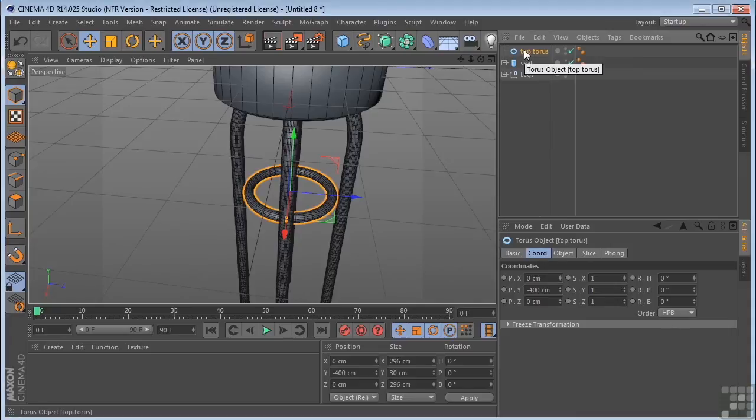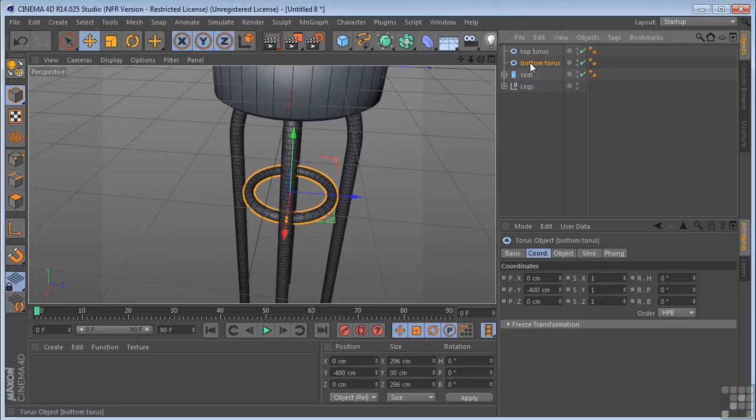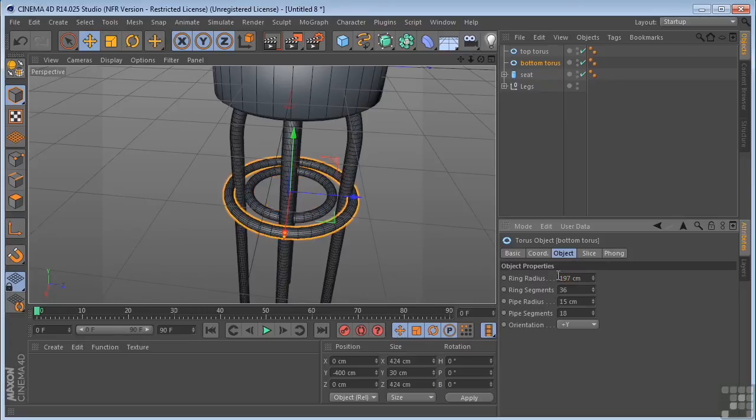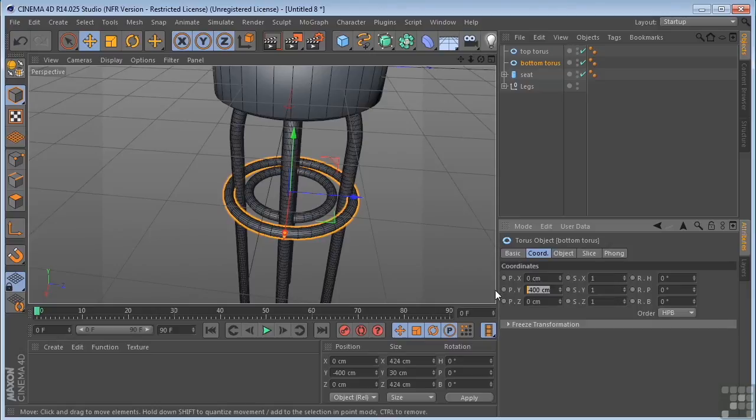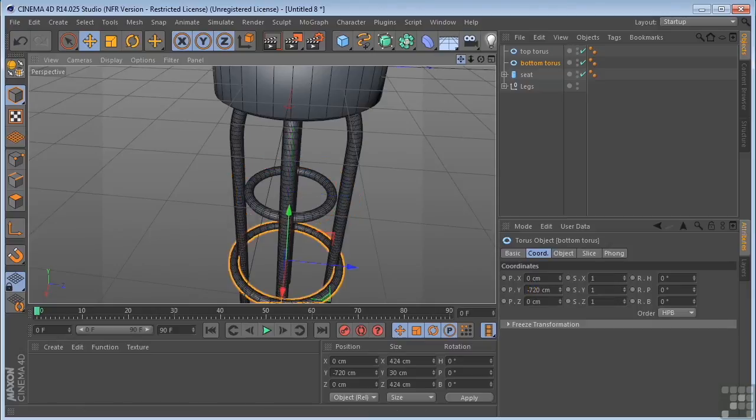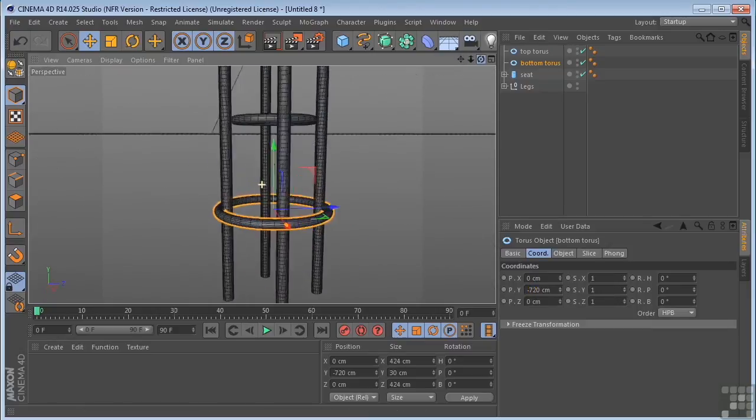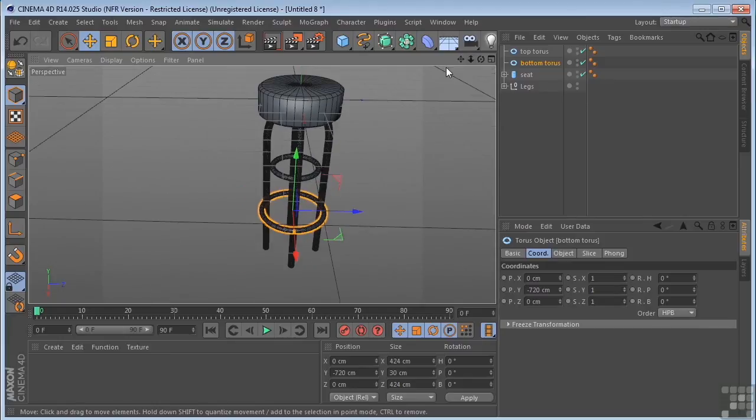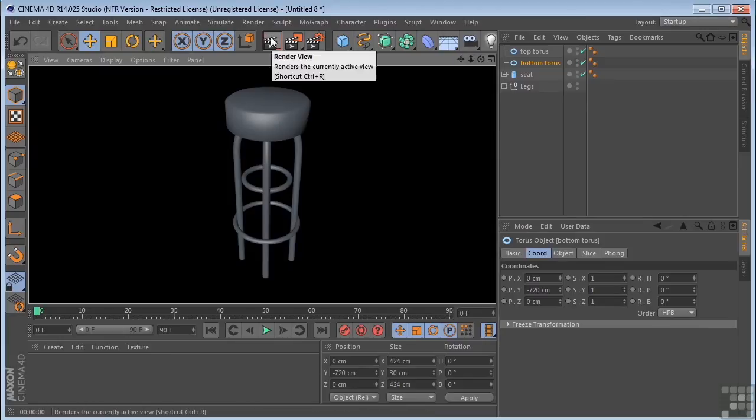Now I'm going to control click or command on a Mac. Pull down to duplicate it. Call this bottom torus. And for the bottom torus, I'm going to go to the object tab. Change the radius to about 197. Come over to the coordinates tab. Move this down to minus 720. So we've got that going on. A quick render. There we go.